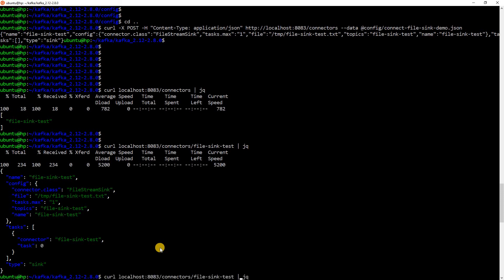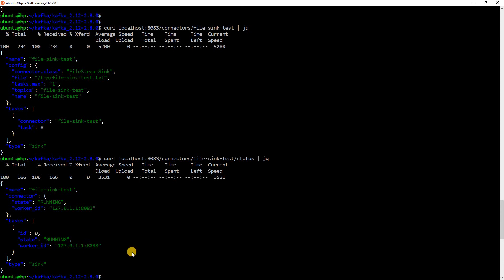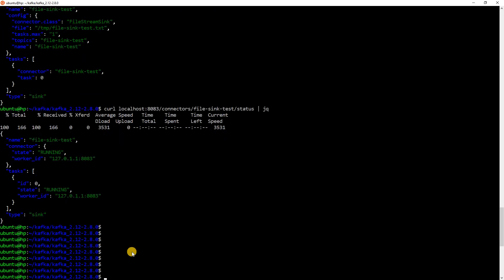Here, we can see that this is the config which we submitted to the connector. Let me check the status as well. It is saying that the status is running and we can see it is running in localhost port 8083.